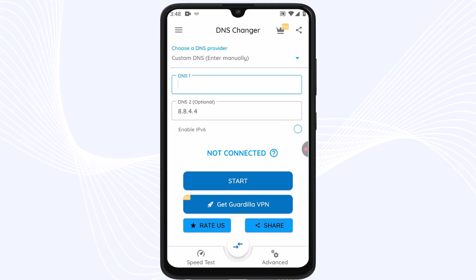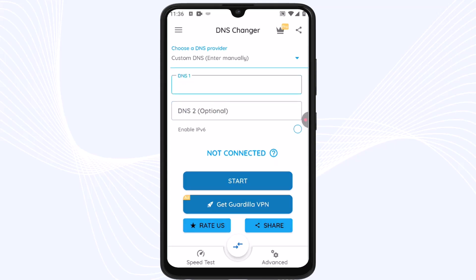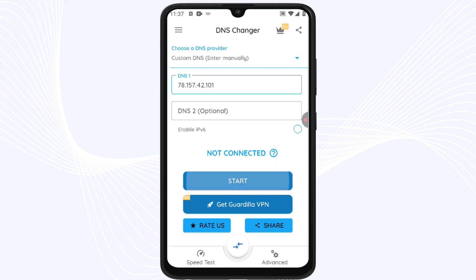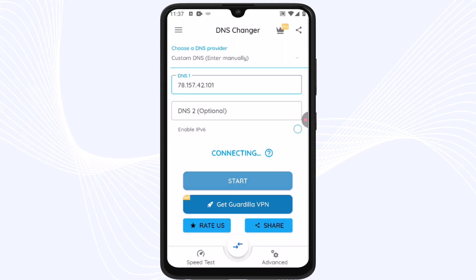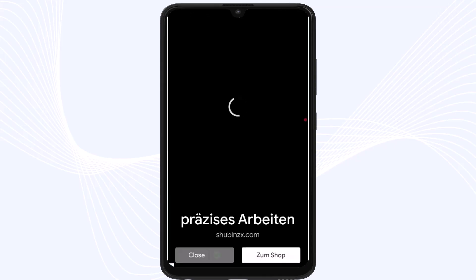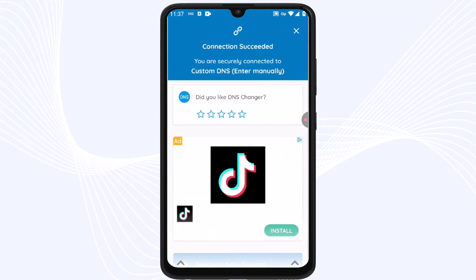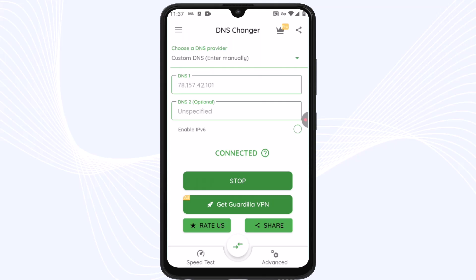First erase the existing fields, then fill them in. In this video we will test two DNS codes: the first one uses just one code and the second uses two codes. For DNS 1, type: 78.157.42.101, then tap Start. Tap 'Maybe Later', watch the ad and close it. As you can see, we are connected to the DNS successfully. Now minimize the DNS Changer and open your PUBG Mobile.